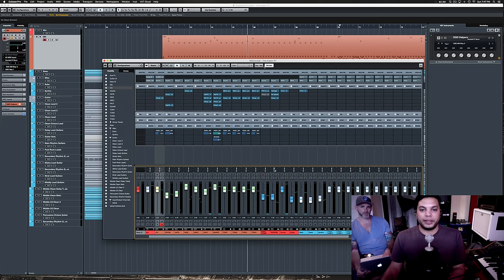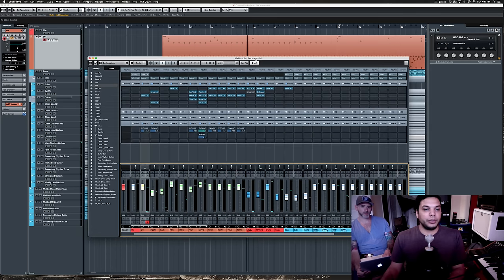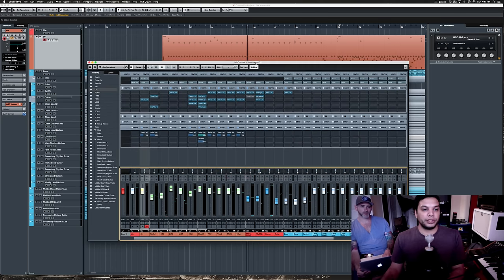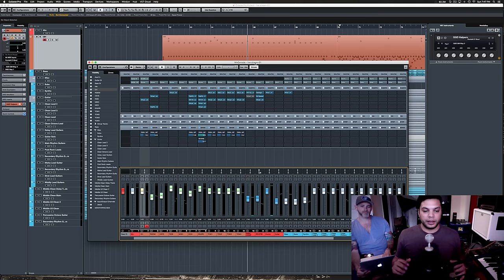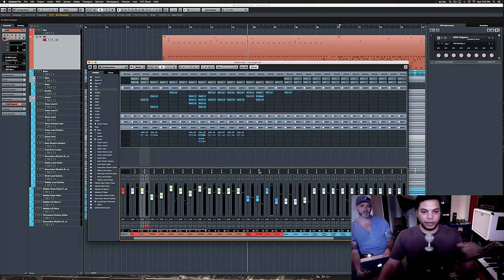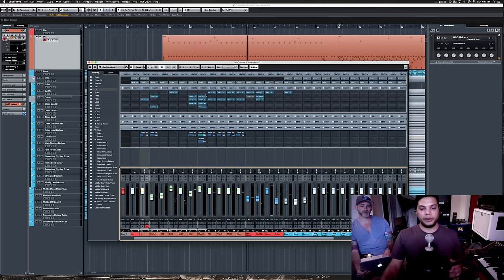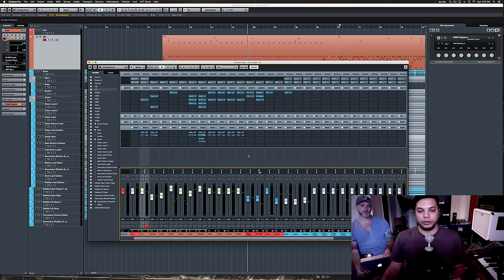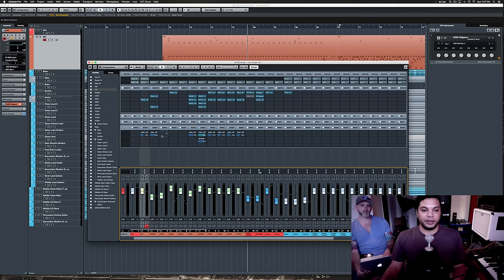Anyways, I hope that that helped teach you a little bit about not only parallel compression but the application in which I like to use this. Obviously, this is the kind of thing that you can route any which way that you'd like. So, you could parallel process any sort of channel to any other channel. I'm sure in whatever DAW that you use. I'm most familiar with Cubase.